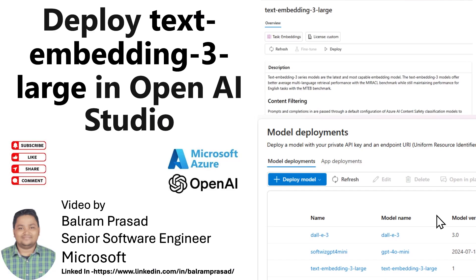Hello guys, welcome back to our channel. My name is Balram Prasad. I'm working with Microsoft as a Senior Software Engineer. In this very short tutorial video, we are going to see how we can deploy a text embedding model inside Azure OpenAI Studio.